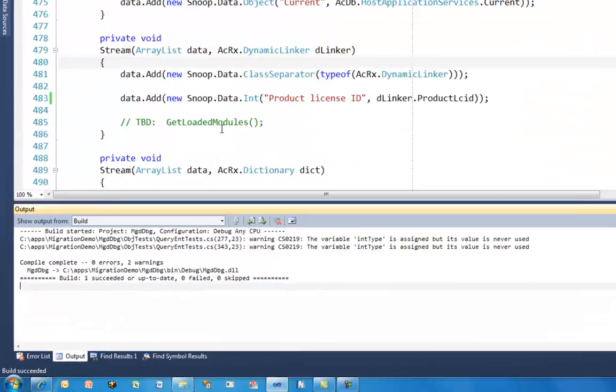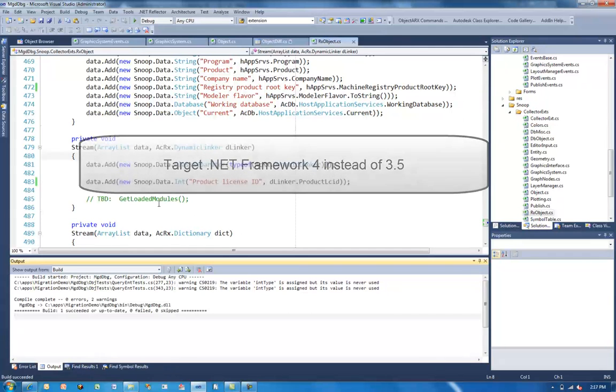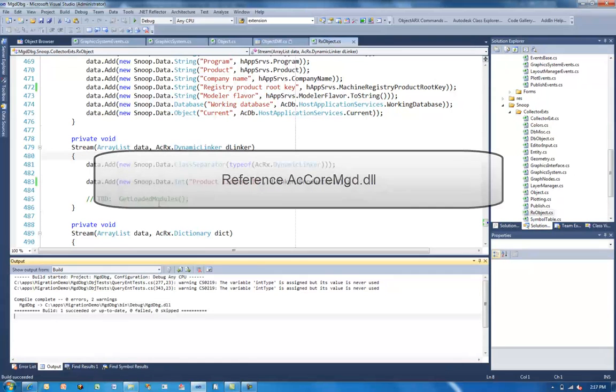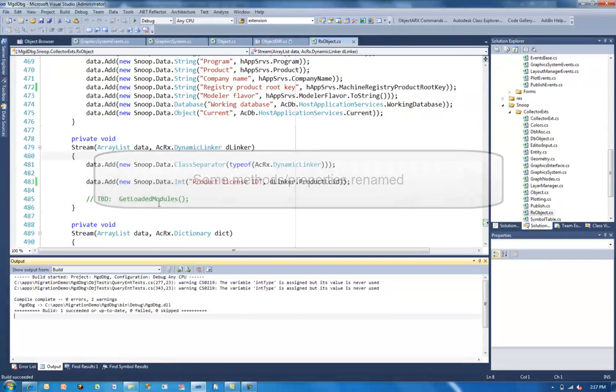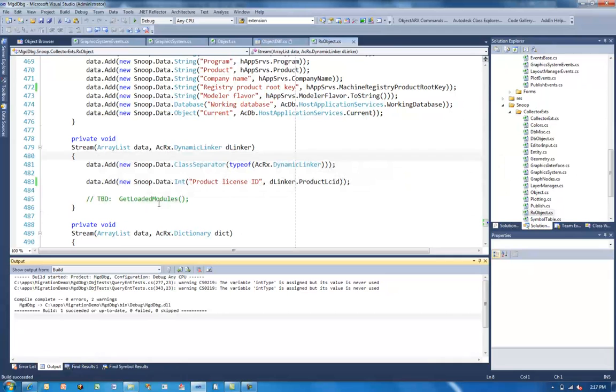So as you saw, the main things are we have to move from .NET Framework 3.5 to .NET Framework 4. We need to add a reference, a copy local equals false reference to AC Core MGD DLL. We have some renamed methods and properties. We have some properties of certain classes have been changed to methods of certain other classes. And basically, that's it. Once you've done those simple changes, your .NET application should be ready to load into AutoCAD JAWS and to run without problem. So good luck with your .NET programming. Thank you very much and goodbye.